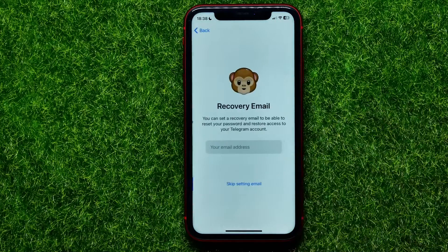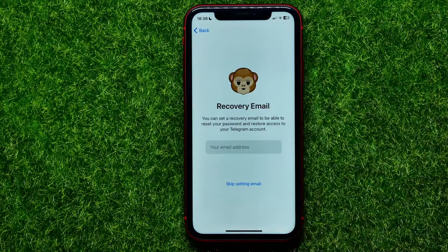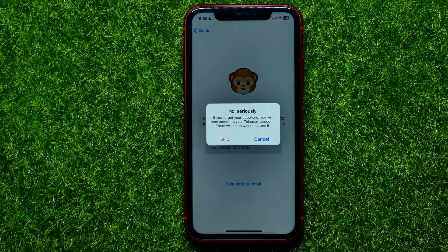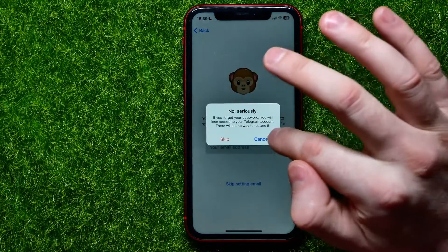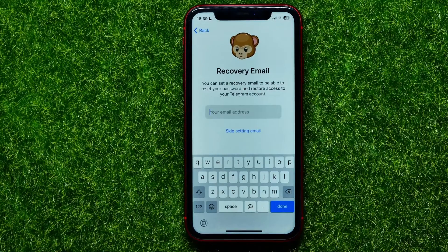Then just hit Continue. On that step you can set a recovery email to be able to reset your password and restore access to your Telegram account. You may enter it, or you may skip this step, just as you can skip the hint step. If you skip the email, it will warn you that if you forget your password you will lose access to your Telegram account with no way to restore it. You can hit Skip or Cancel and enter your email address.